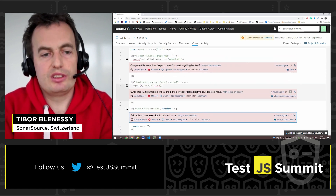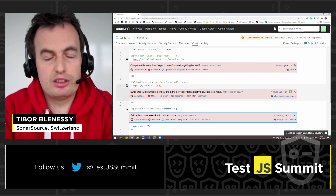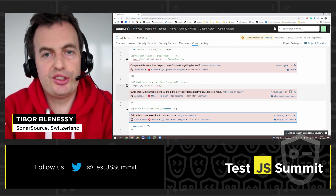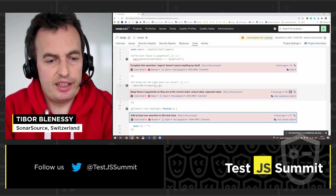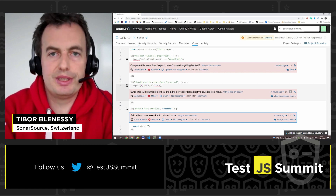This is my lightning talk. Thank you for your attention and goodbye.